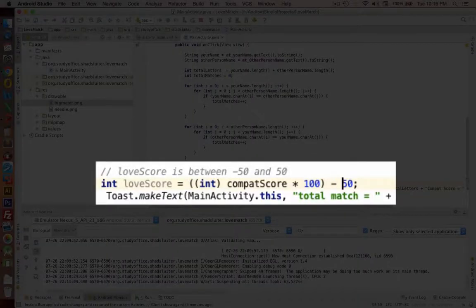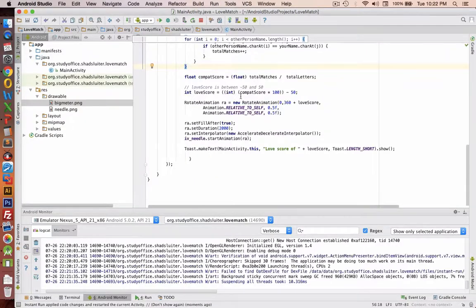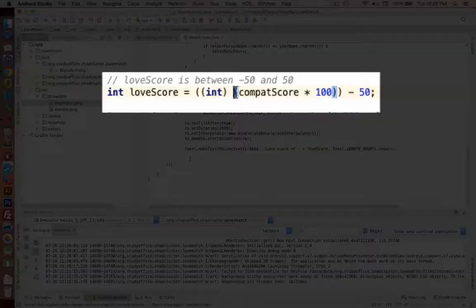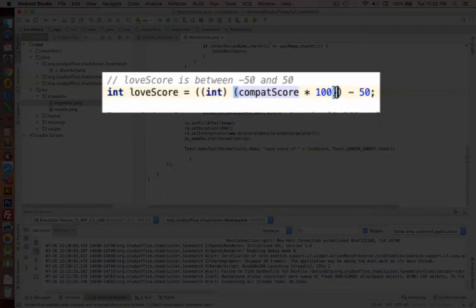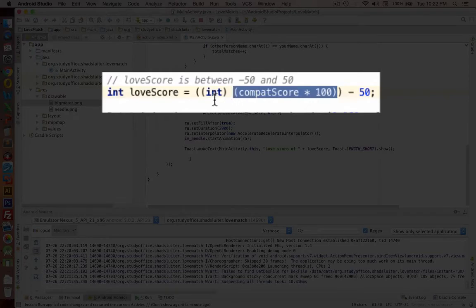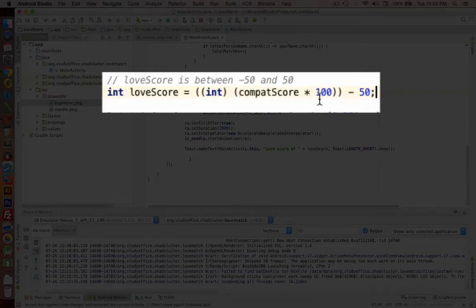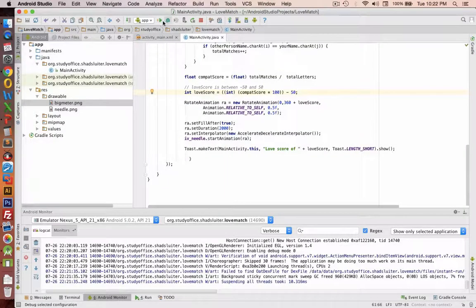So there's some notes to say the love score is between negative 50 and a positive 50. Let's make one more change here. Notice I added a parenthesis before and after the compatibility score times 100. So we want to multiply by 100 and then round off to an integer and then subtract 50. So I got my order of operations a little bit better here.